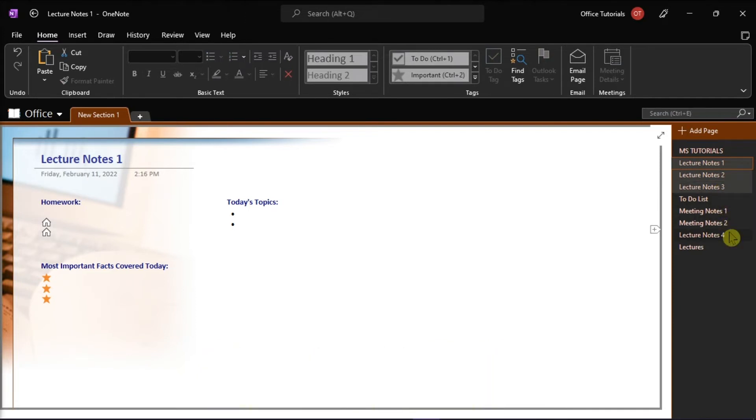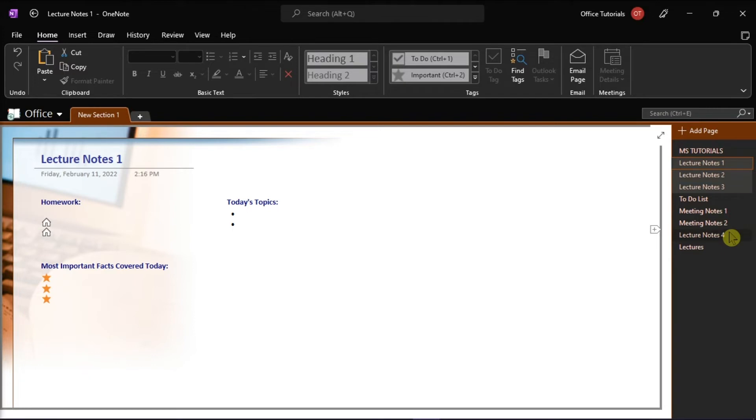Once you're done, right-click the selection and choose the Move or Copy option.